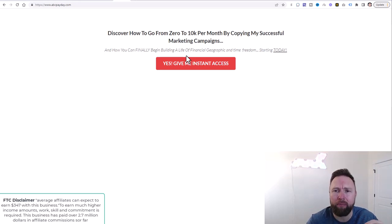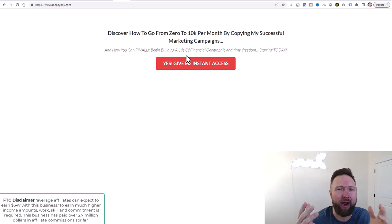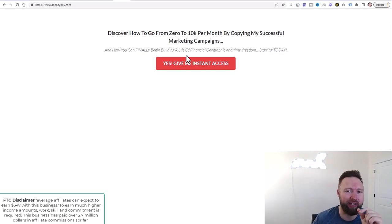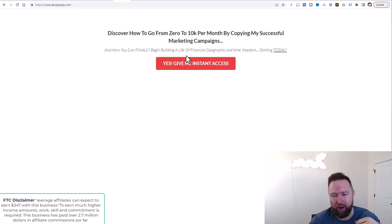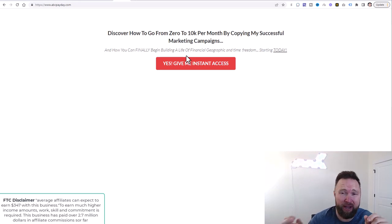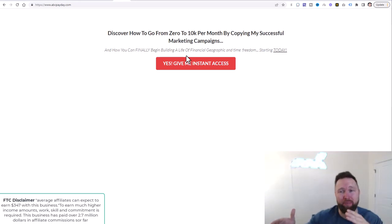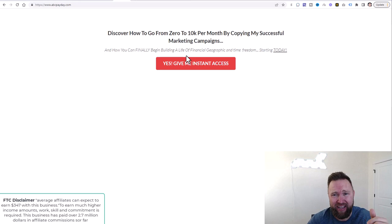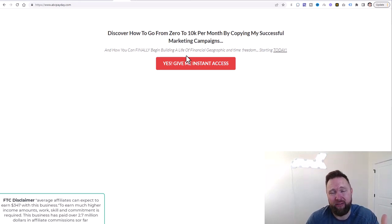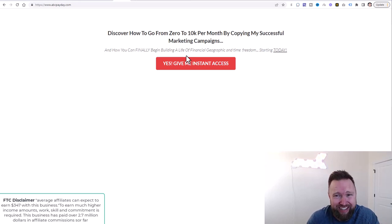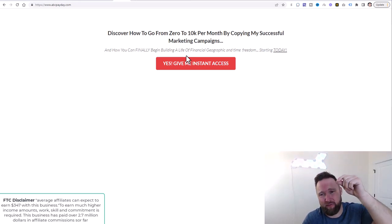What a lot of inexperienced online marketers do is set up a website with a lot of different links — contact us, about us, products and services. There are so many different places people can go. And especially if you paid for somebody to visit your website and there are a million different links and they just click off, you're losing out on that ad spend — that money you invested to get them there.